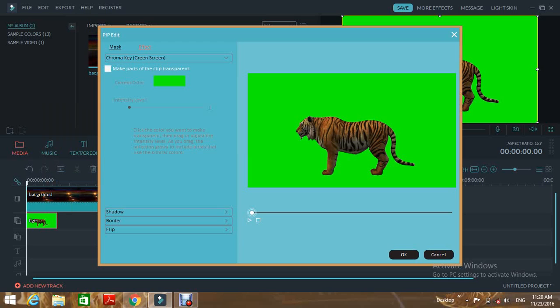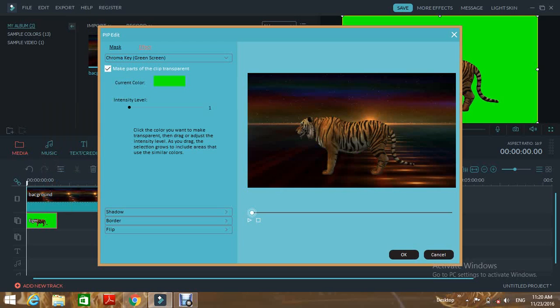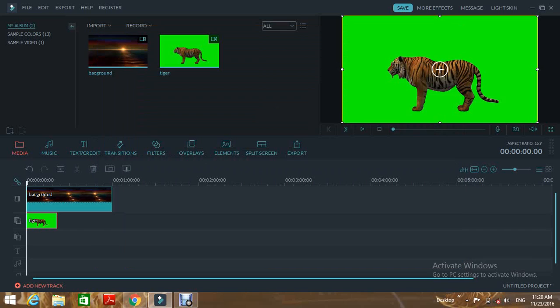Make the adjustments. Click apply. The green screen video should be on PIP2. Then click okay.